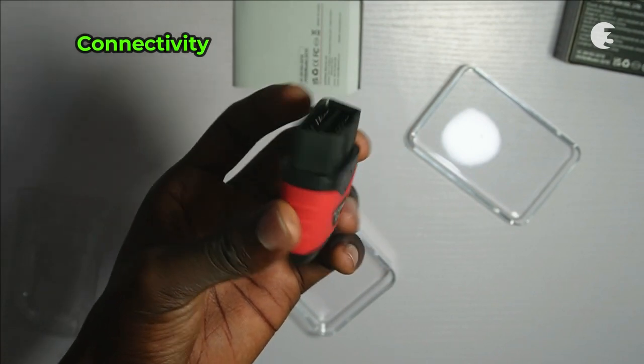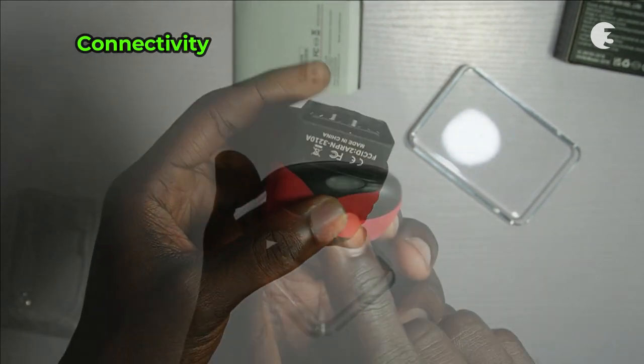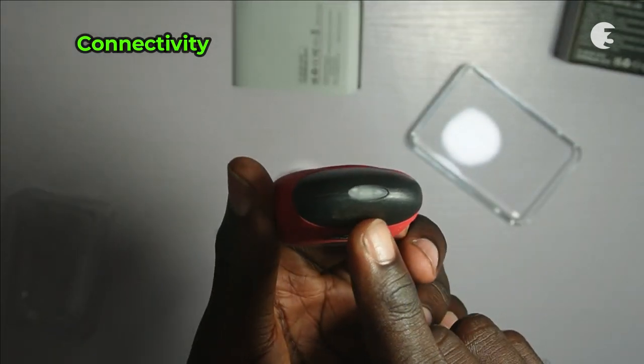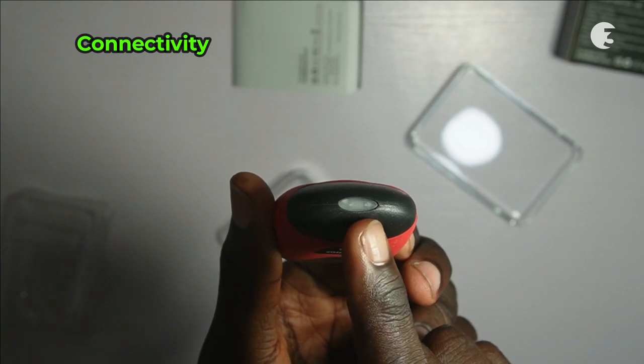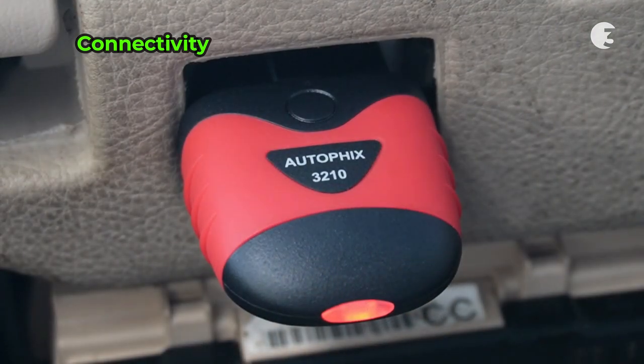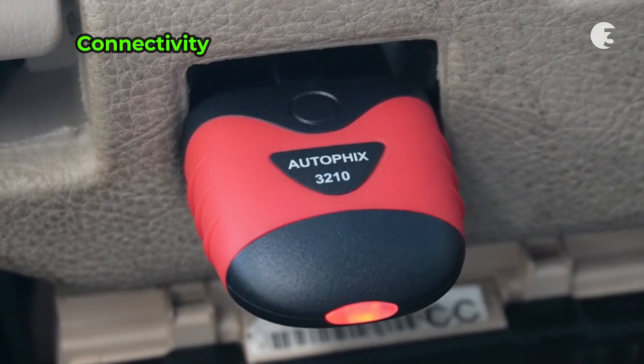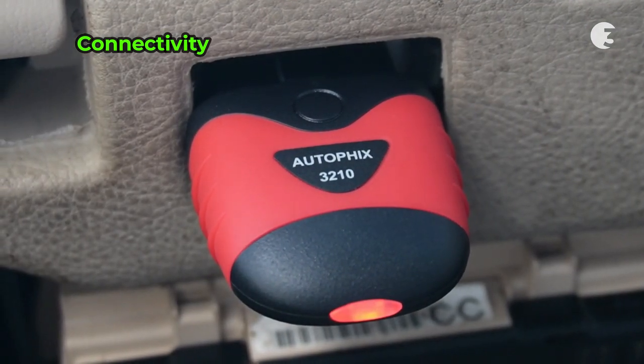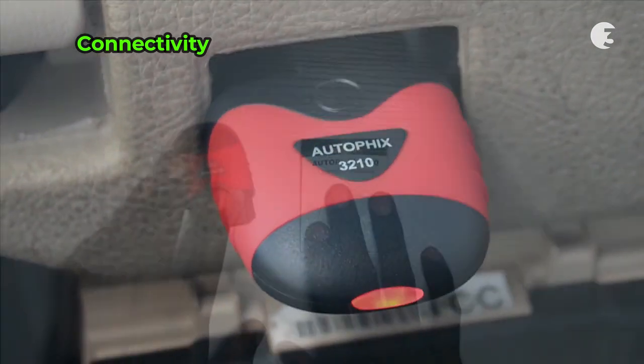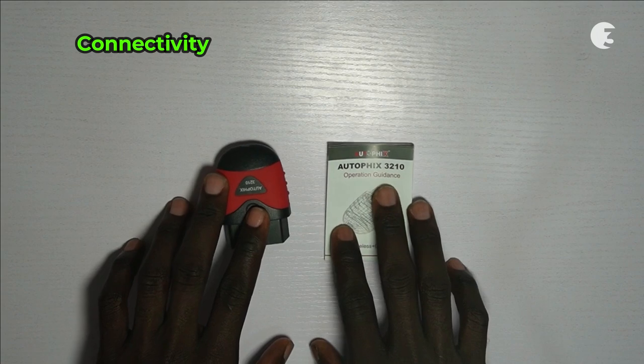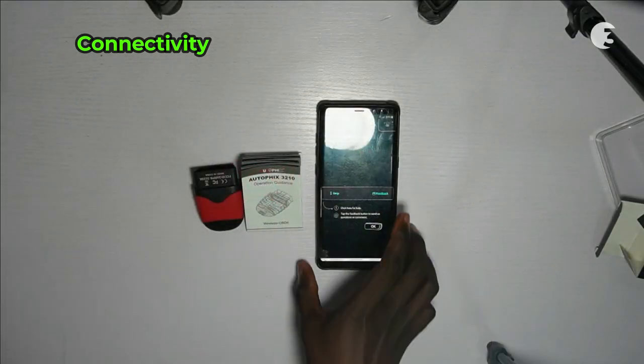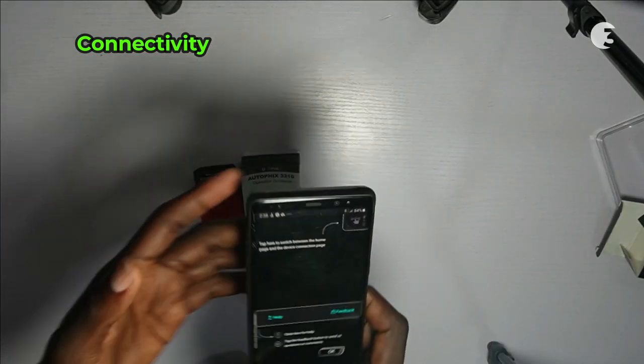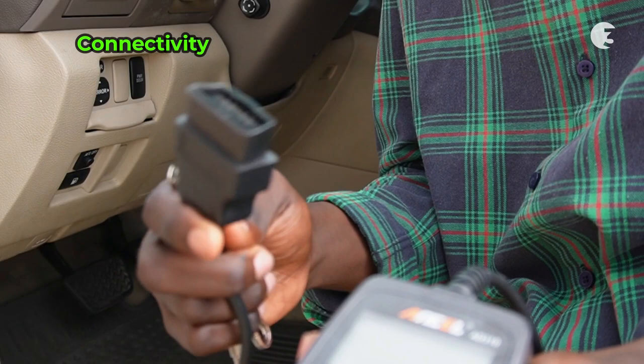One of the standout features of the Autofix 3210 is its wireless connectivity. Equipped with Bluetooth 4.2, this scanner pairs seamlessly with your smartphone, eliminating the need for cumbersome cables.